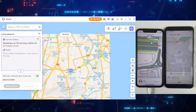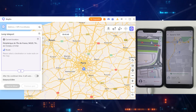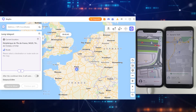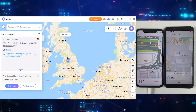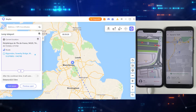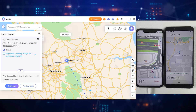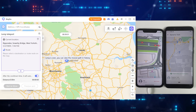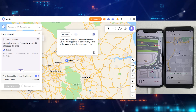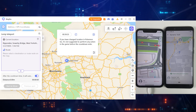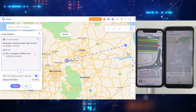Then we have Jump Teleport mode, which is quite similar to Change Location — you can jump to anywhere in the world. But I would prefer to use the Cooldown Timer for safety, which means if you change your location, you will have to wait for some time before jumping to another location. For location-based games, I recommend using the Cooldown Timer as it will keep your account safe.